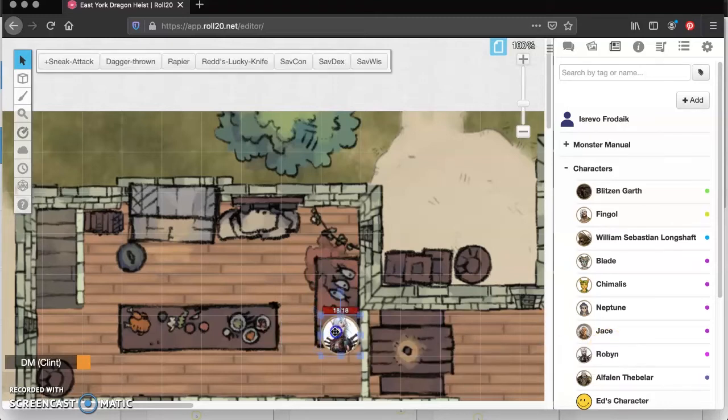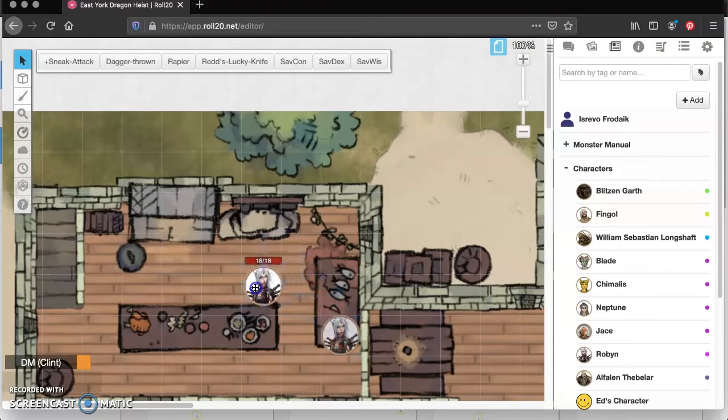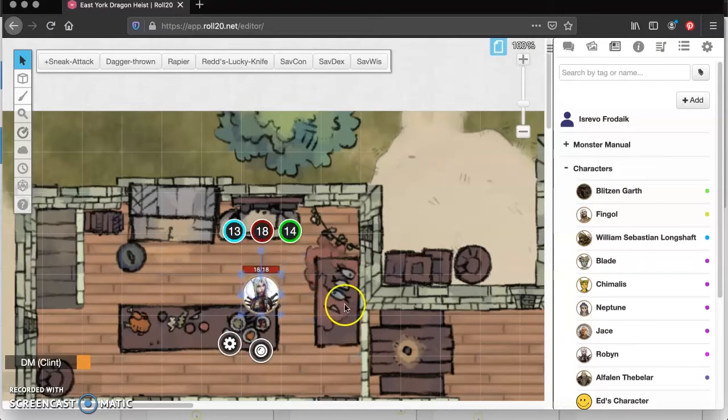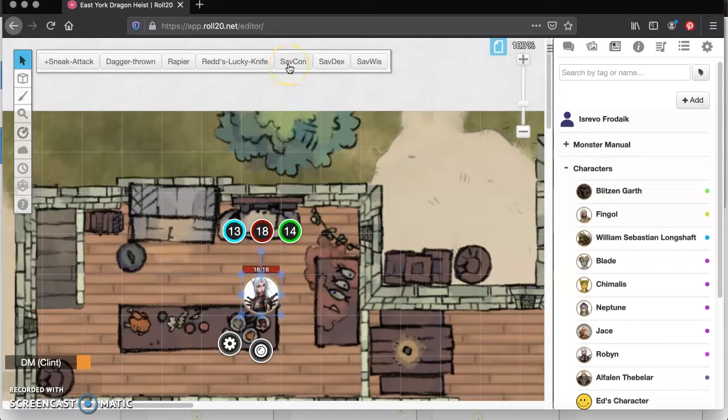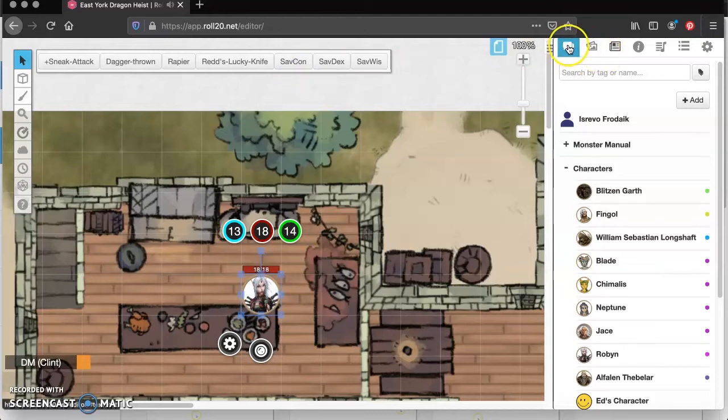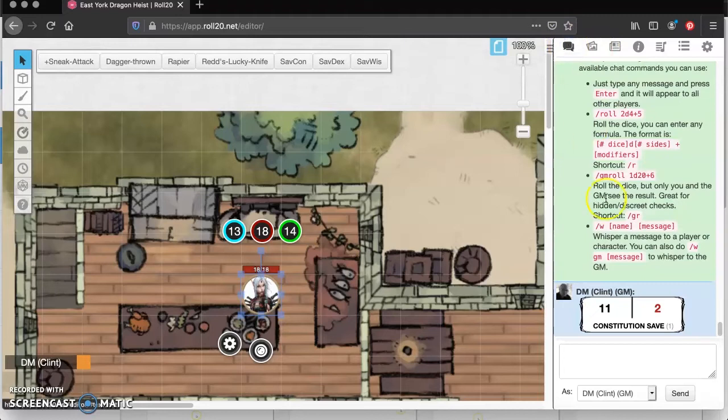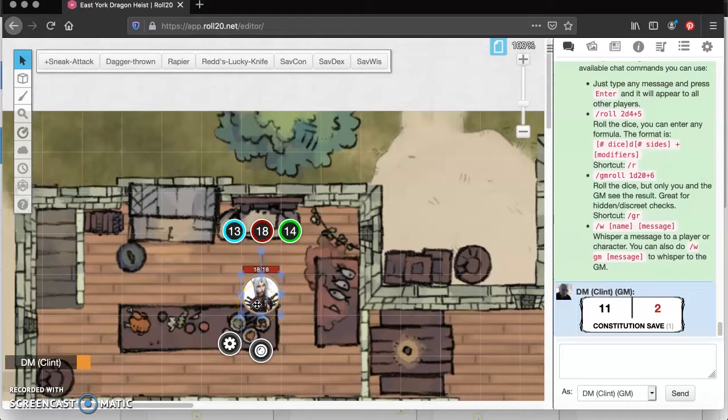Robin is in the kitchen. Let's say that Robin was tasting some food and needed to make a constitution save because it wasn't cooked or something. So let's make that constitution save. If we go over here to our chat window, we'll see the results of Robin's constitution save roll. We didn't see any actual dice.